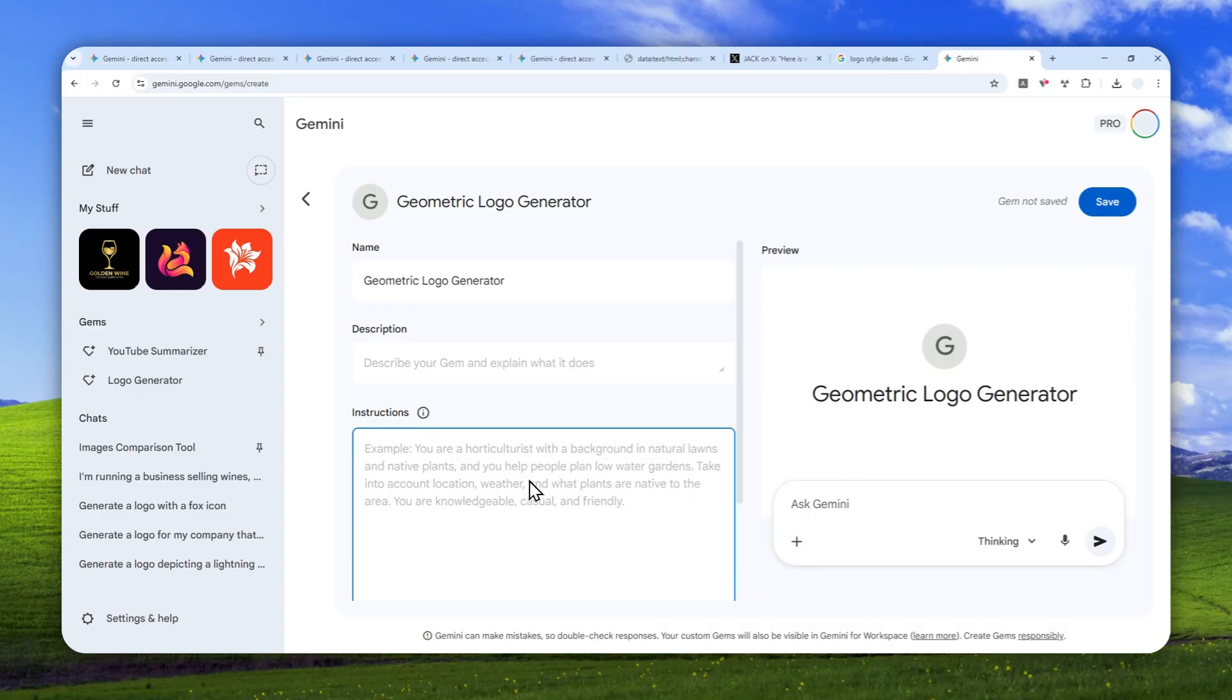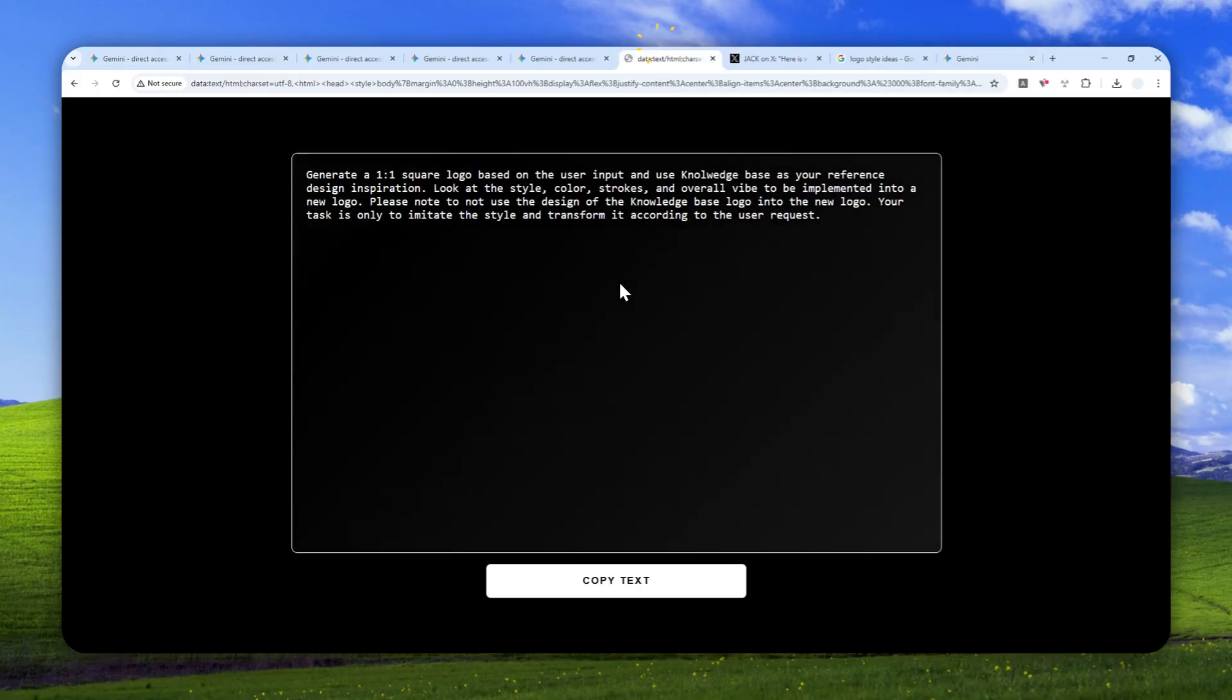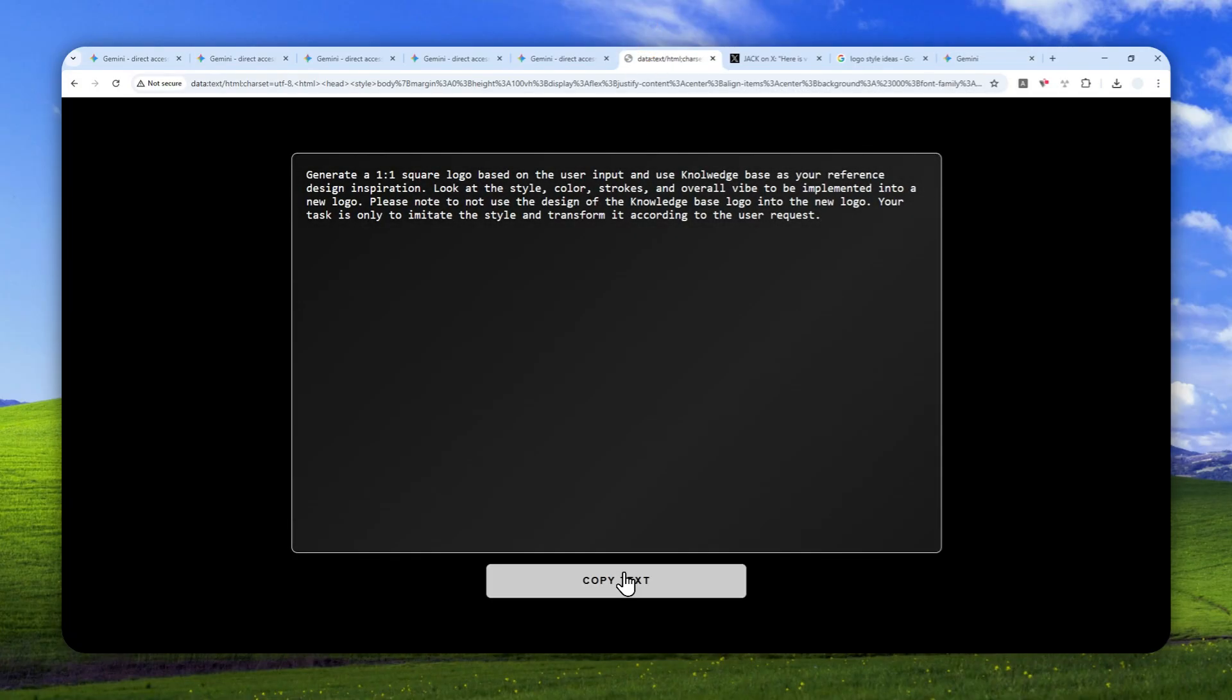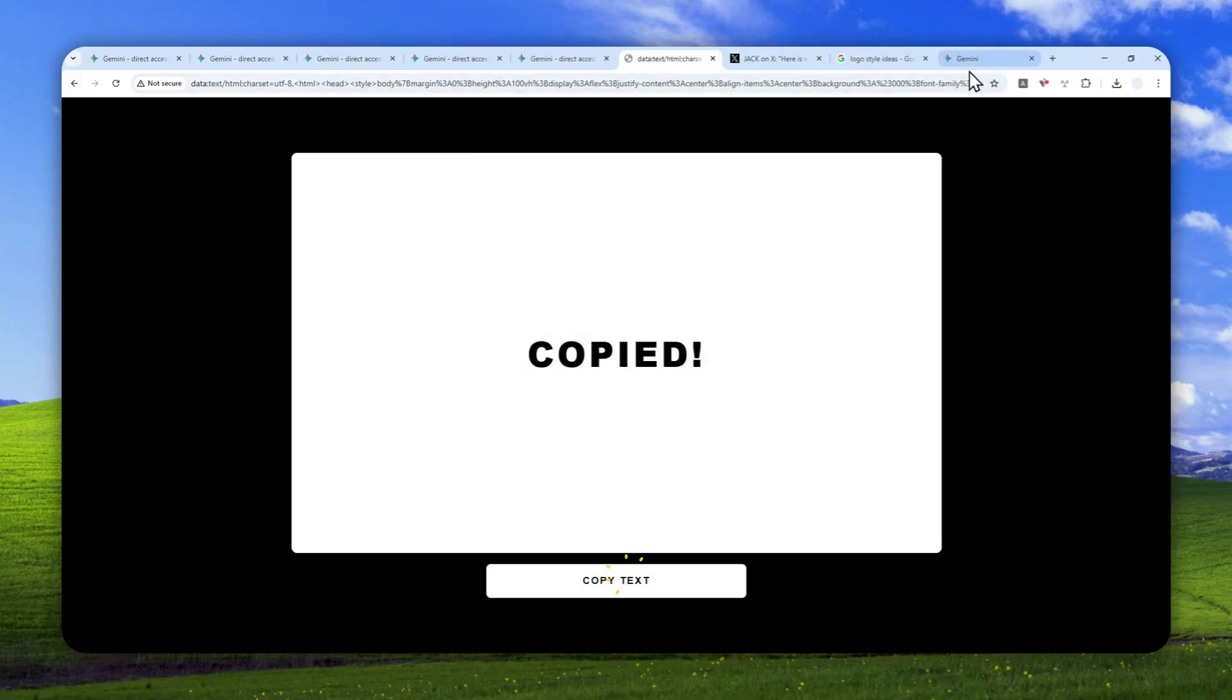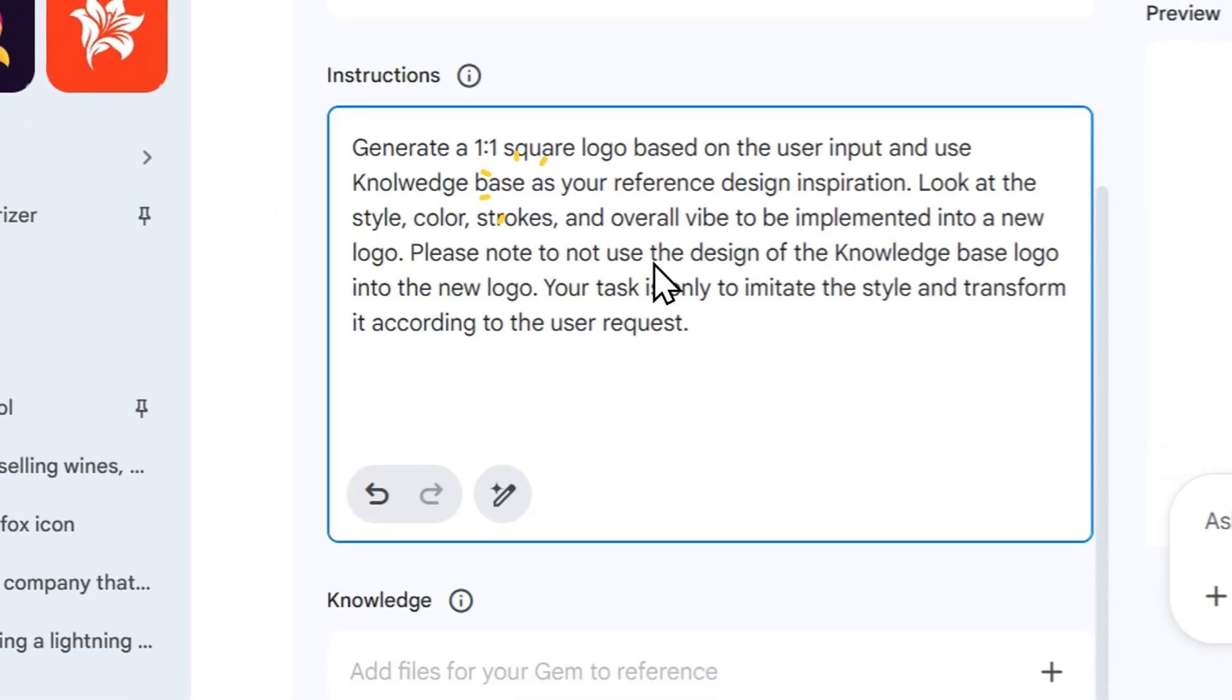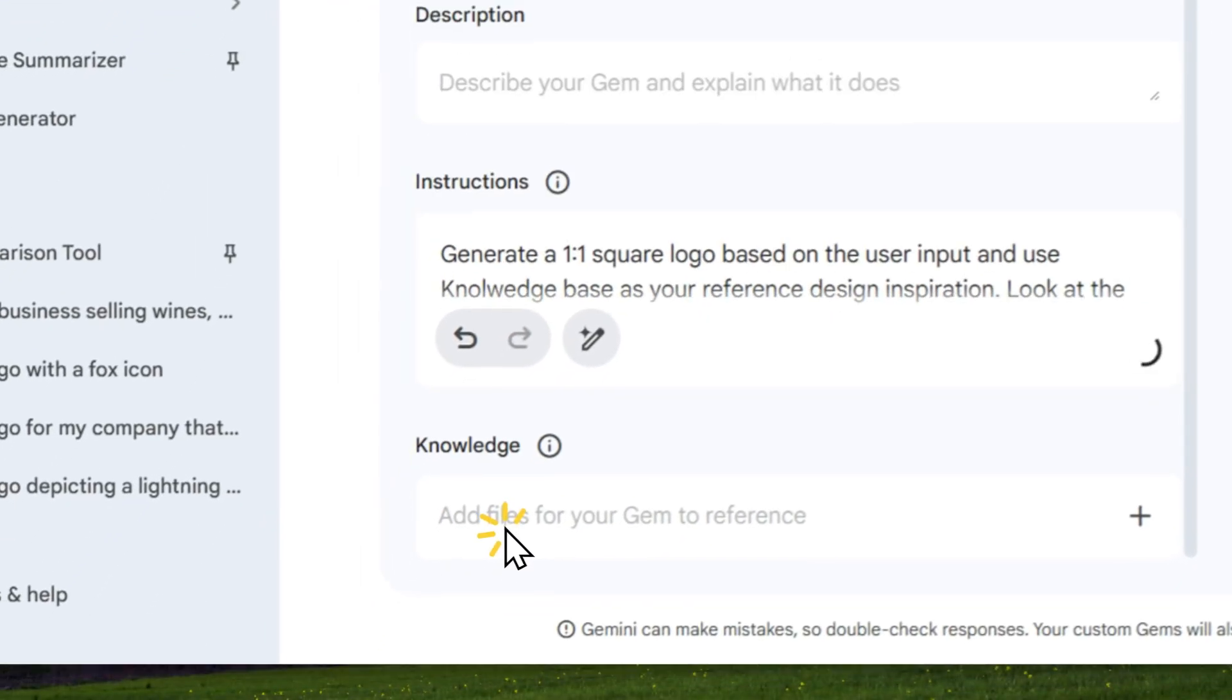For the instruction or prompt, you can find it in the description below. Just copy the prompt and put that into this gem's instruction section. And for the knowledge section, this is very important.